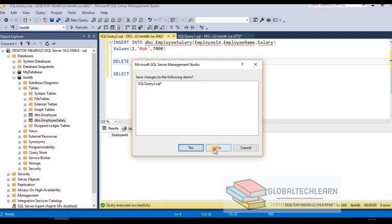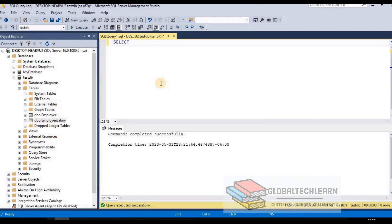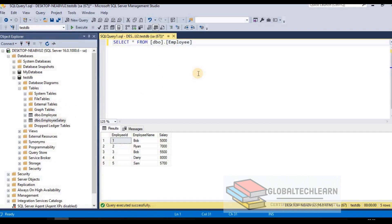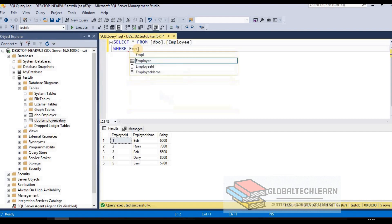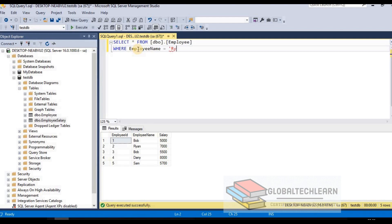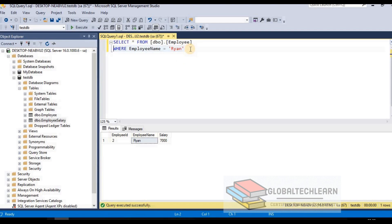Let's go back to the first employee table. Running SELECT * FROM employee returns five records. Now let's explore the WHERE condition. We use WHERE to filter data from a SELECT statement. For example, to filter by name, we write WHERE employee_name = 'Ran'. Executing this returns only one record out of five.